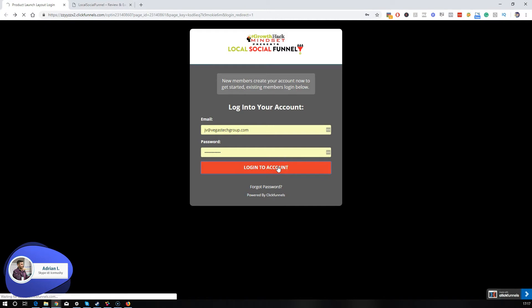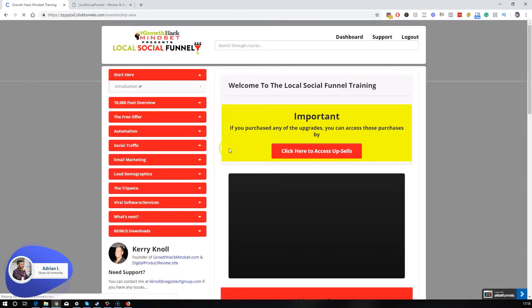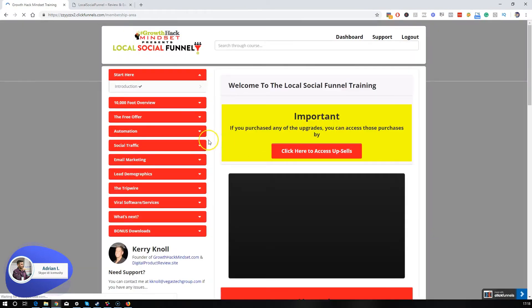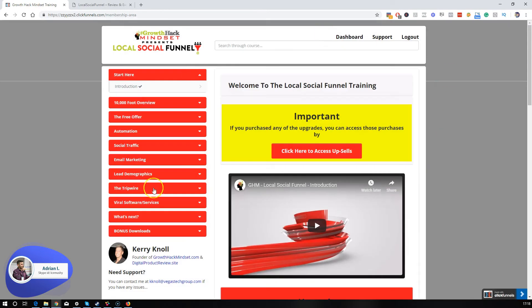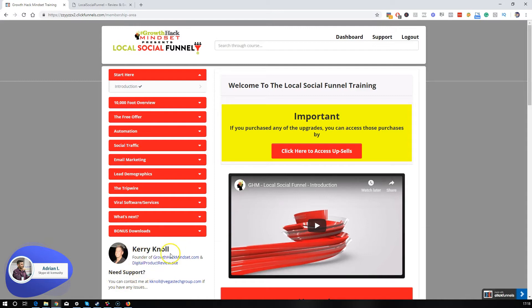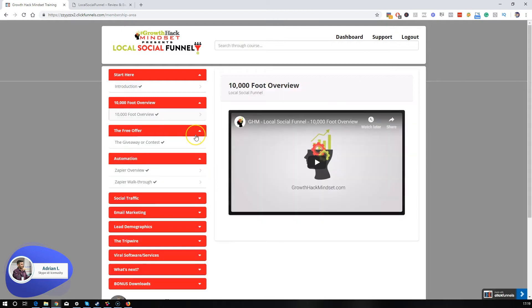I'm going to log into my Local Social Funnel. Right from the get-go, you're going to land on the dashboard where Kerry, my good friend who's an awesome local consultant, has been sharing some awesome experiences with me over Skype. That's why I decided to jump on this product and give it a try myself.